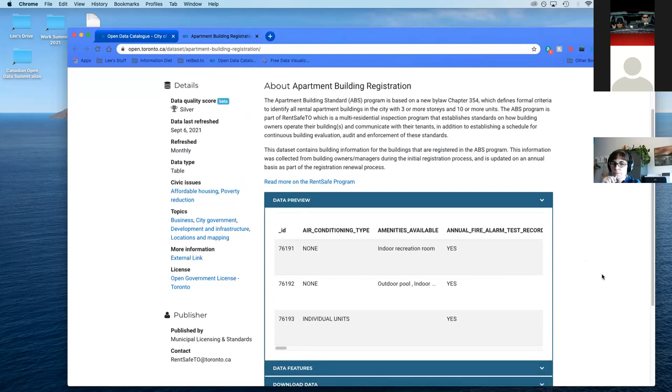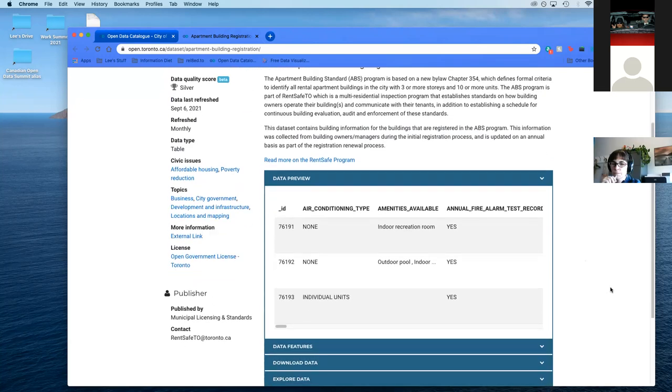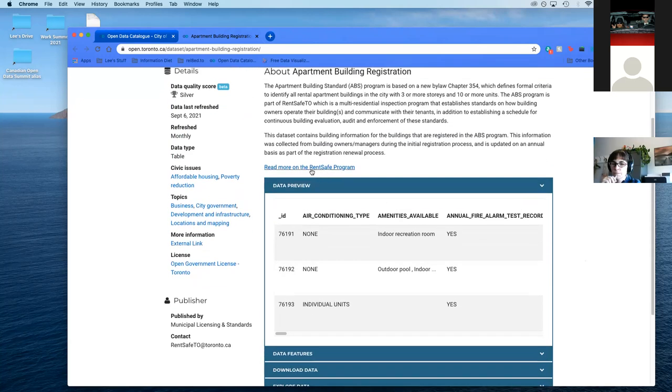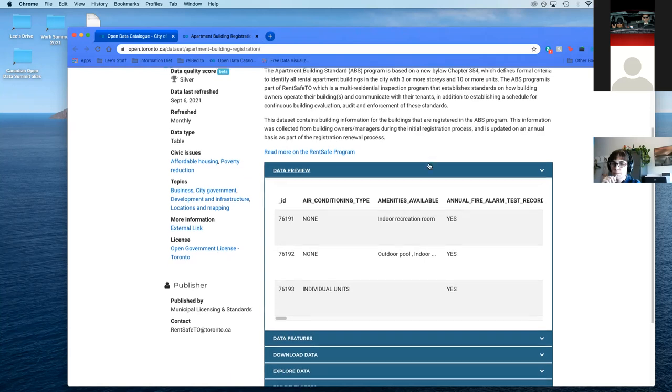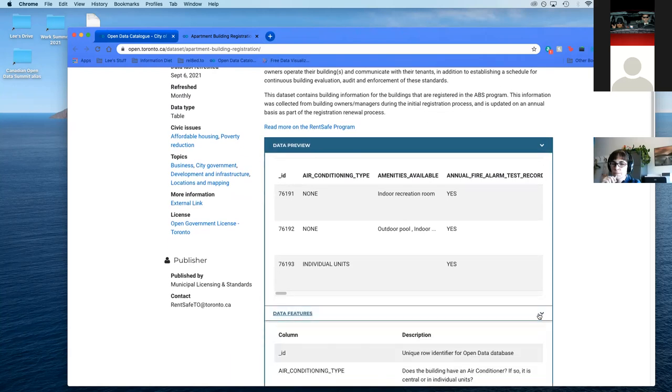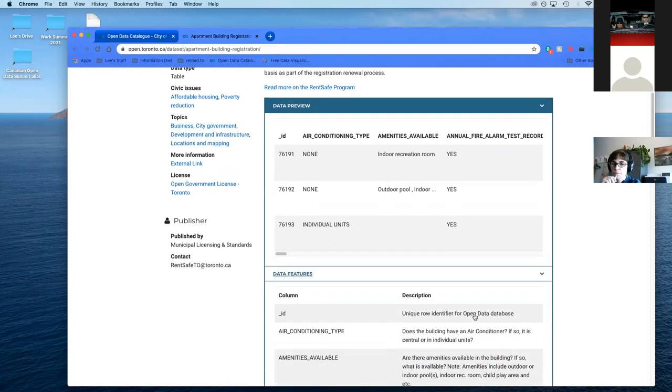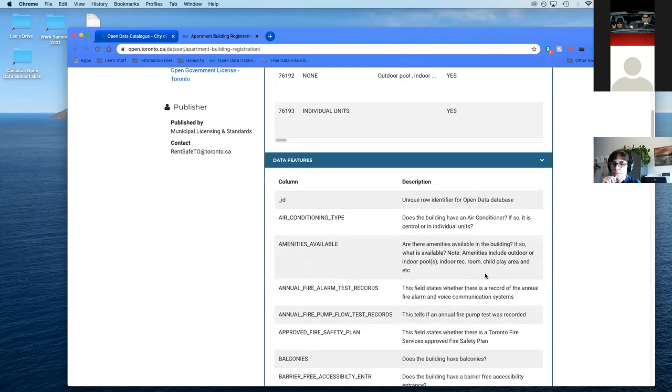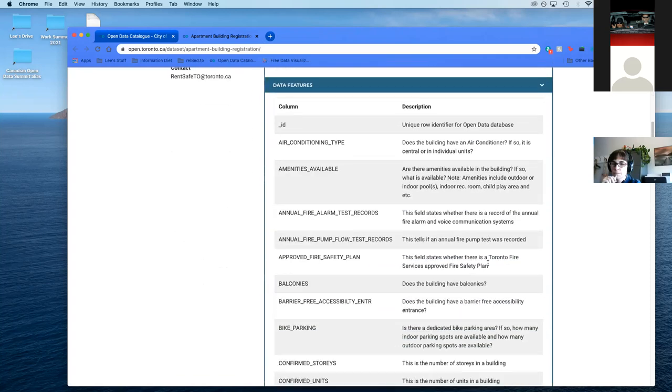If you click on registration, we're going to get some information which is really key. This is part of what's called the Rent Safe Program. What it is, is any building, multi-tenant over three stories, that's a rental building, has to be registered with the city. An important caveat is that there are no condos attached to this program right now. Maybe we could use the results of this to push towards that.